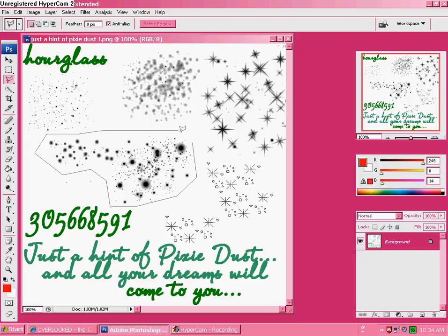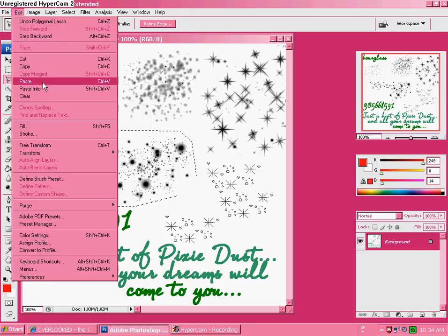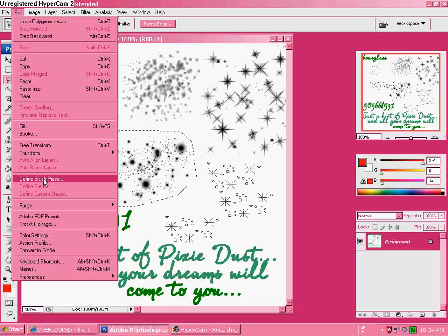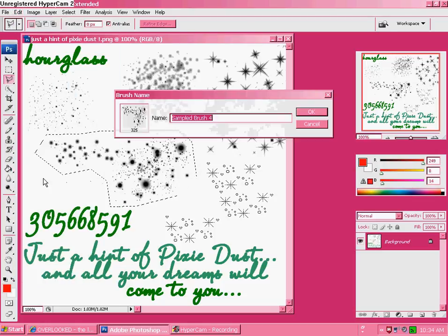And then, once you've connected it, go to Edit, Define Brush Preset. Click OK.